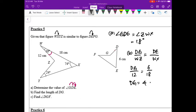DG over WZ — WZ is 12 — equals DE 6 over WX 18. So DG must be one third of 12, which gives us DG equals 4 cm.